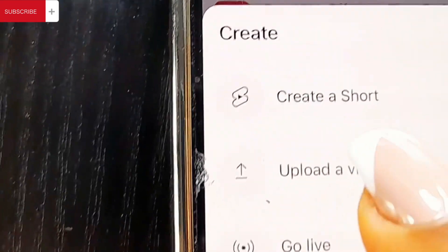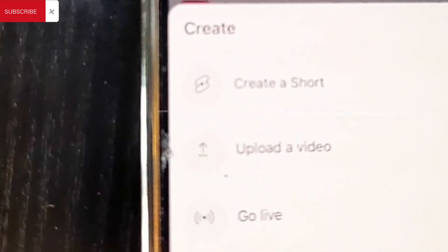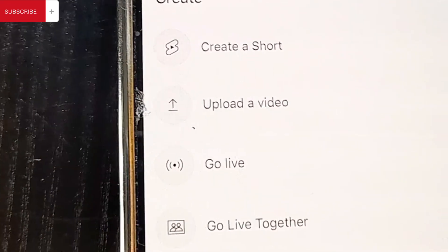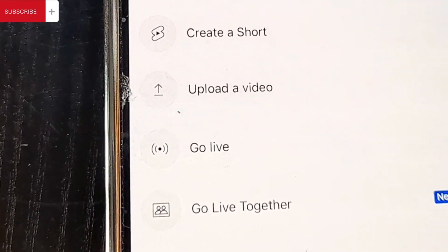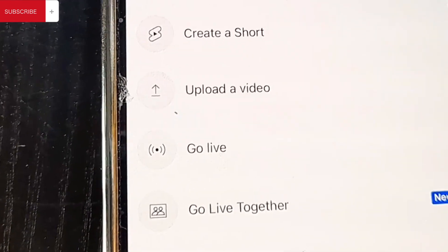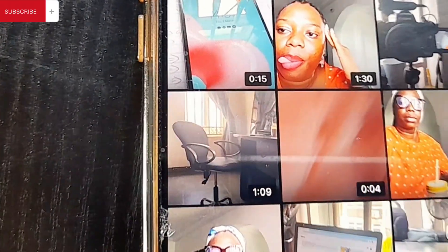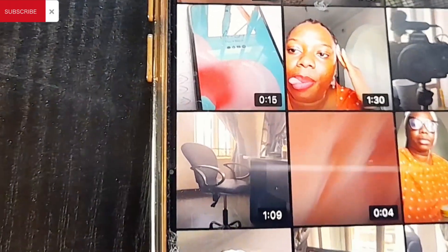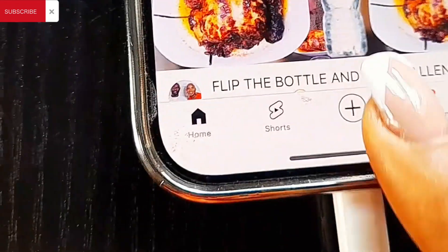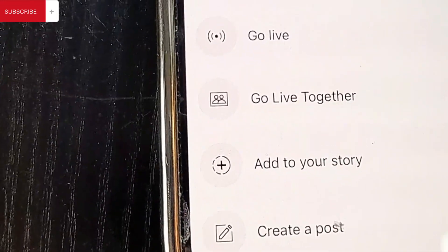When you click on the plus sign and select Upload a Video, that is where you upload your long-form content — your 8-minute video, your 15-minute video, your 20-minute video. All the videos that are on your phone will appear and you just have to click and upload the one you want. But our business is not here, so we're going off.